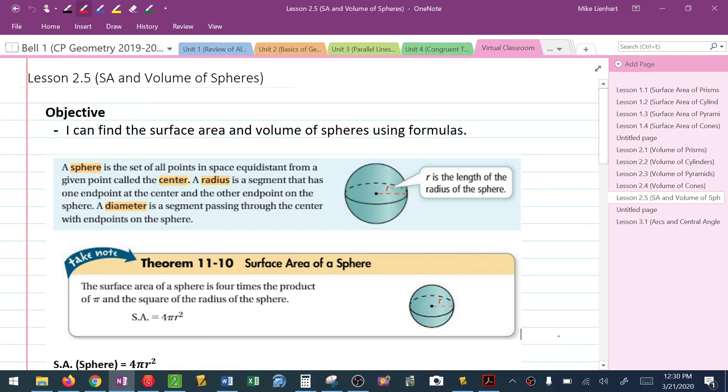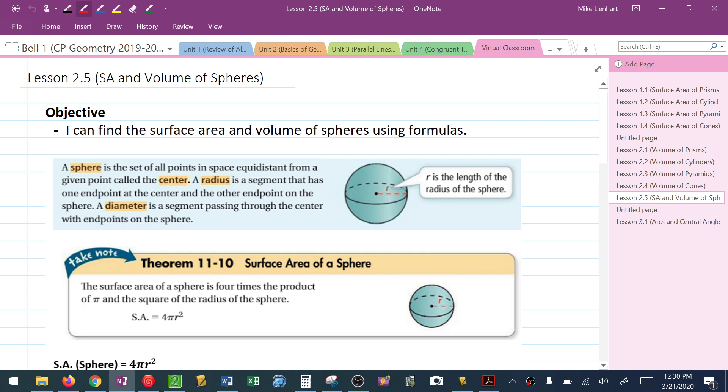This video is about finding the surface area and volume of a new object called a sphere. Now what is a sphere? A sphere, very simply, think of it as a ball. Every sphere has to have a center, and from that center to any part of the sphere we have this measurement known as the radius. Being able to find that radius is essential to us to doing calculations for a sphere.